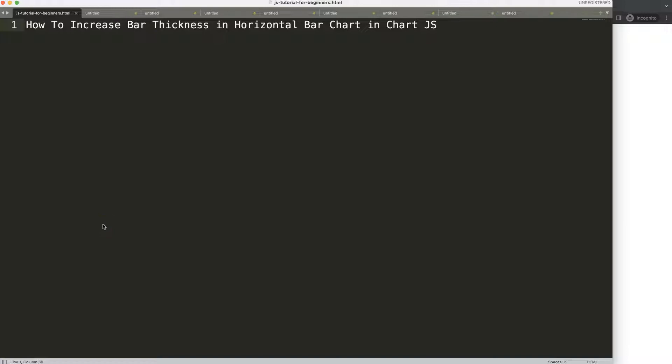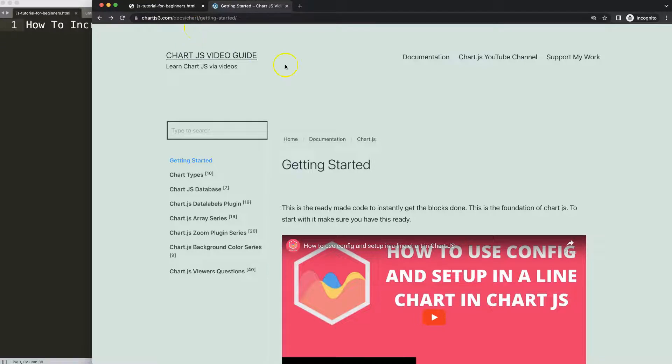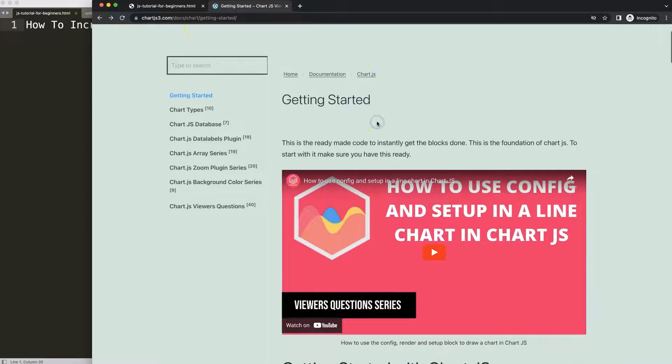Let's start to look how to increase the bar thickness in a horizontal bar chart in Chart.js. The first thing we need to do is go to ChartJS3.com getting started, this specific link which you can find in the description box.